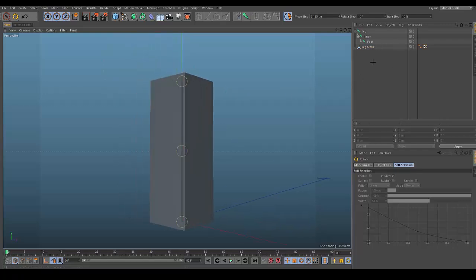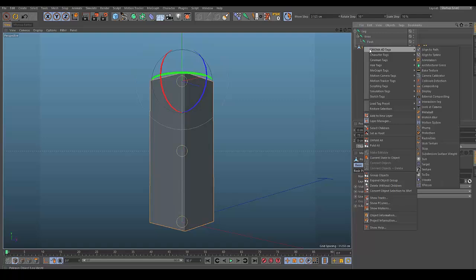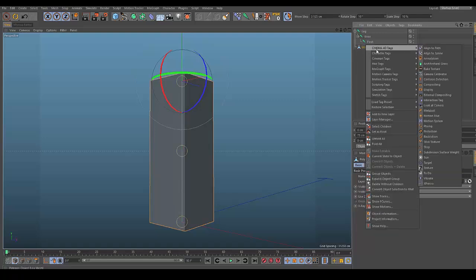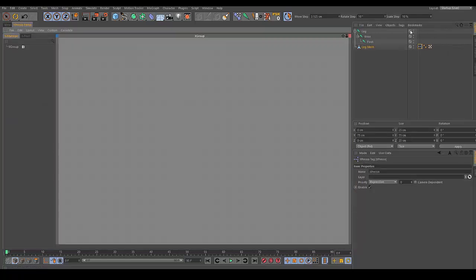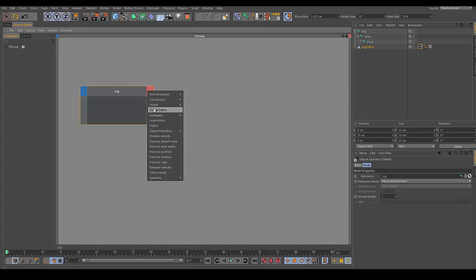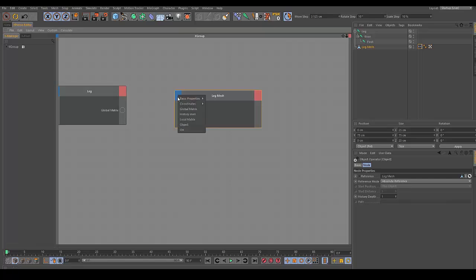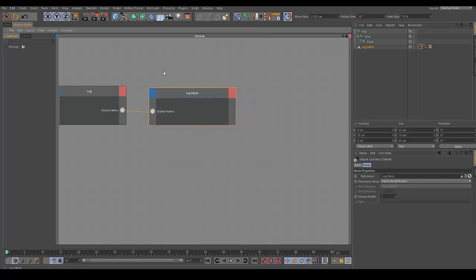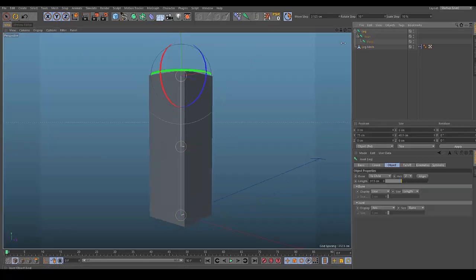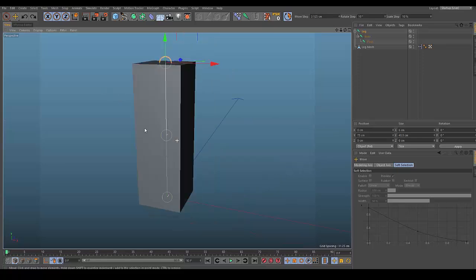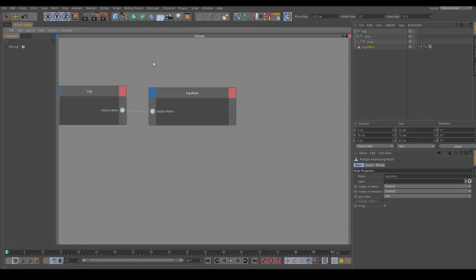Now we're going to add XPresso. Left click on the leg mesh, right click and go to Cinema 4D Tags, then go all the way to the bottom to XPresso. Drag in the leg bone, resize it, click on the red output and go to Global Matrix. Then drag in the leg mesh, click on the blue input, go to Global Matrix, and connect the two. This enables us to move the leg joint and have it bind with the leg mesh.